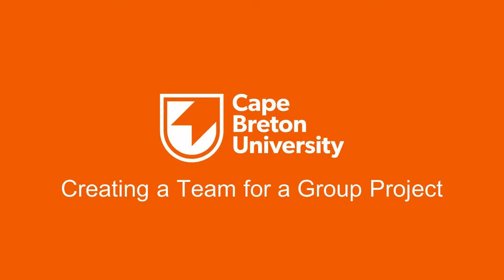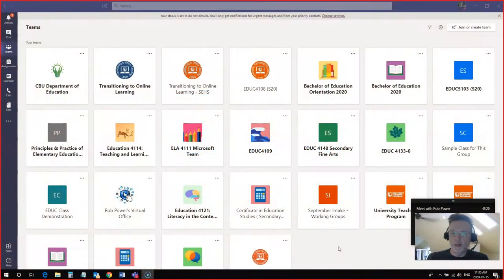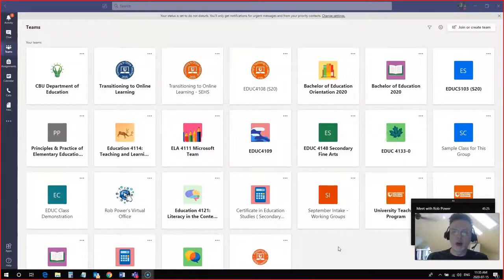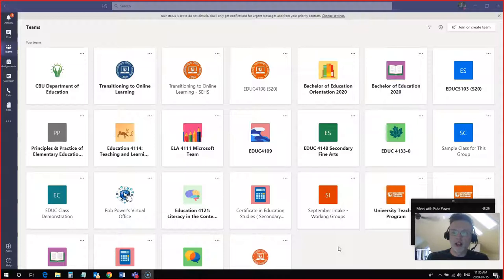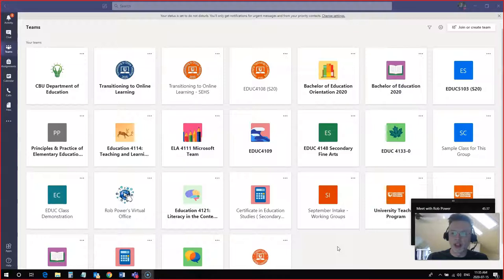Hi everybody, Rob here again from the Department of Education at Cape Breton University. In this video I'm going to take a quick look at how to create your own team if you want a space where you and some of your classmates can collaborate together on some of your group projects or even just to connect and provide some peer support to each other throughout your studies here at Cape Breton University.